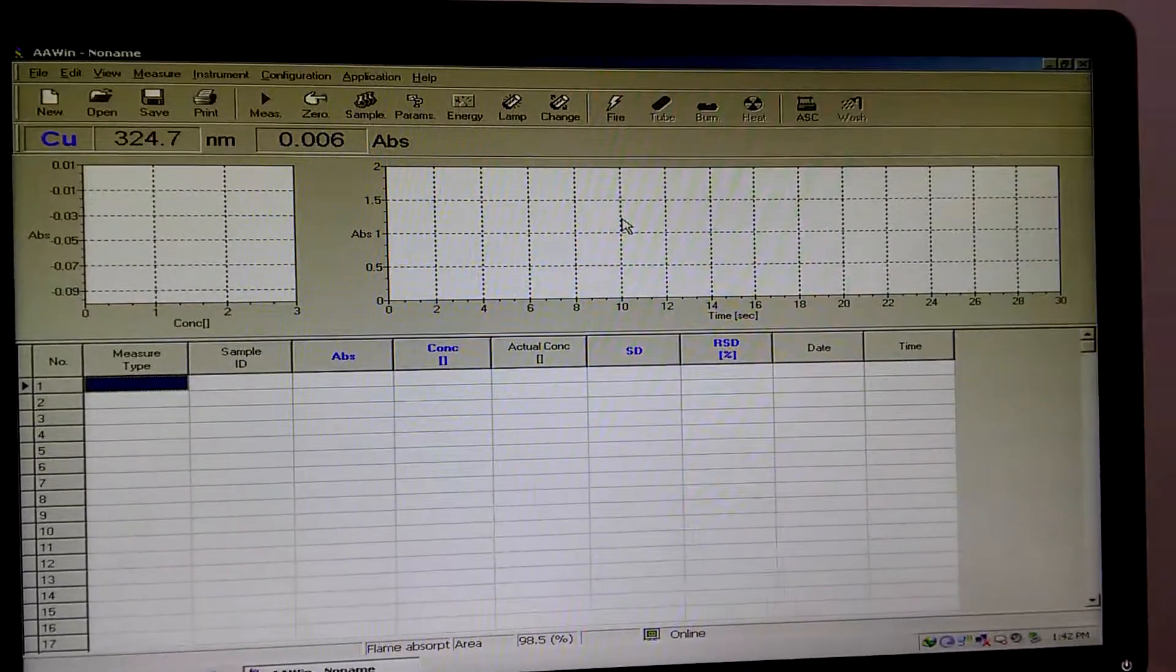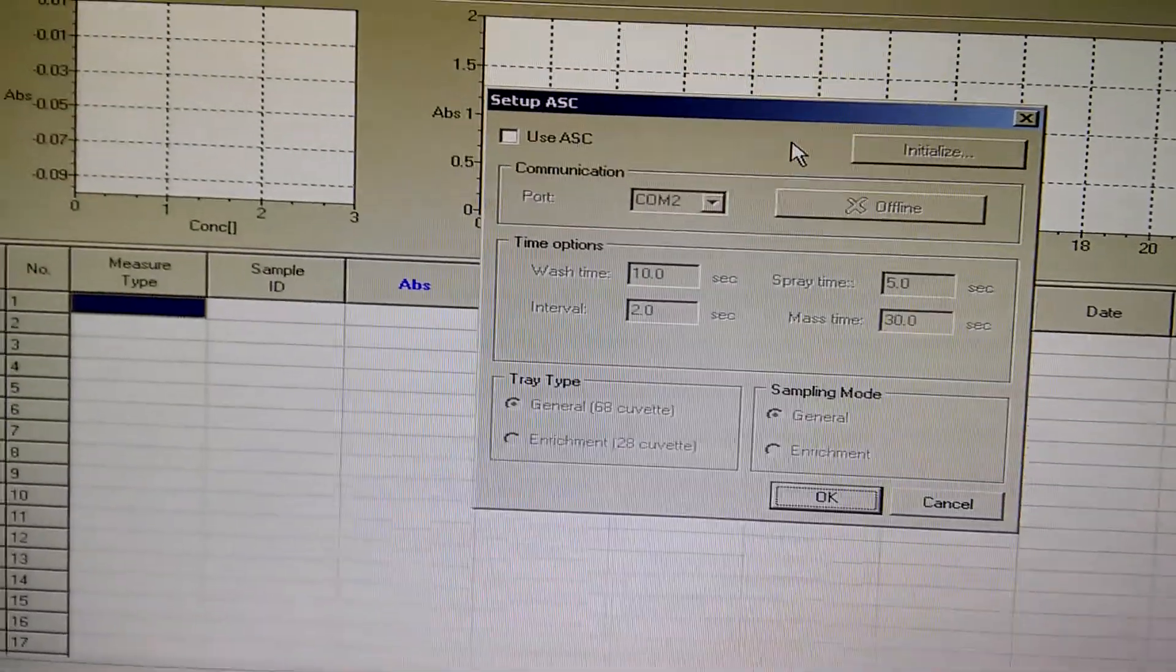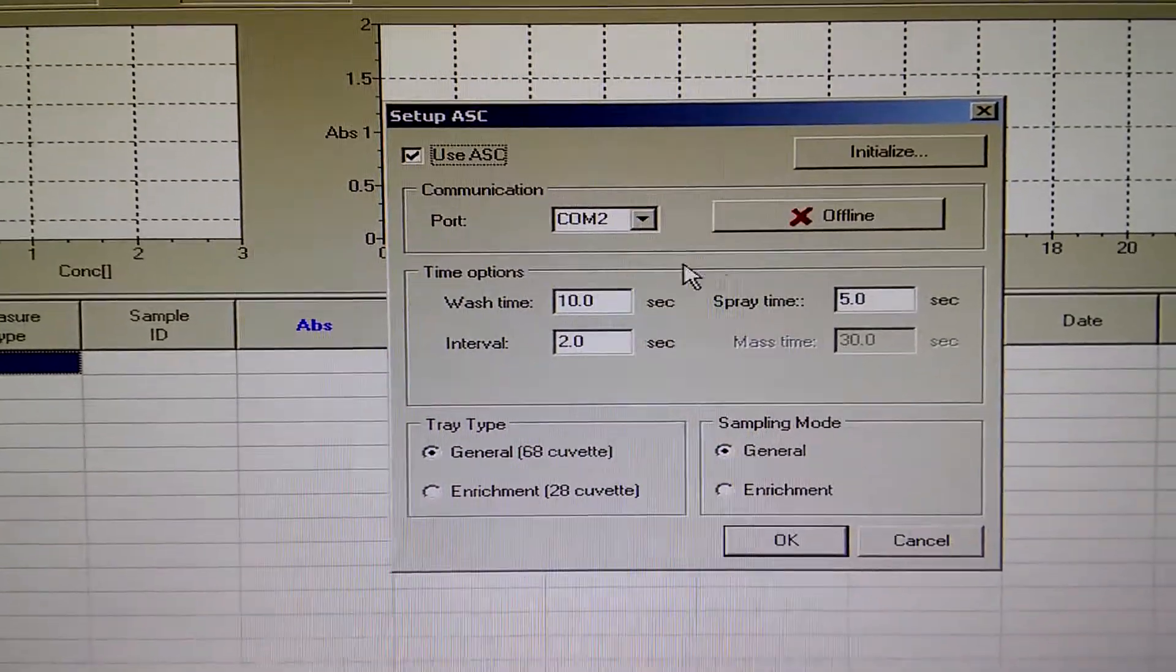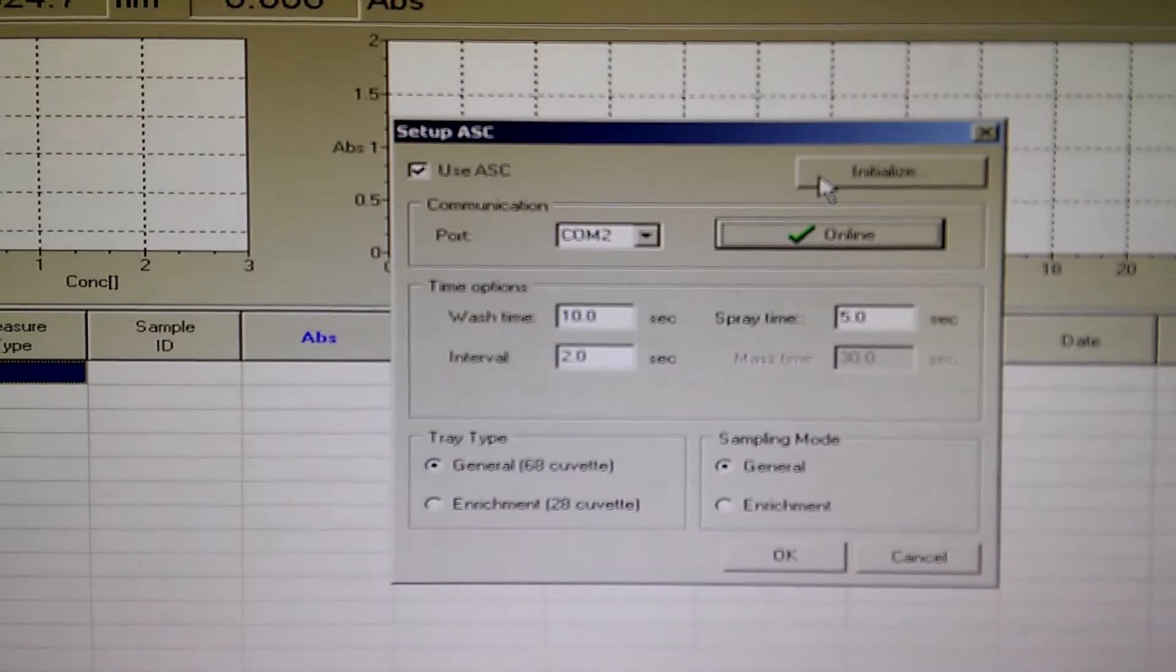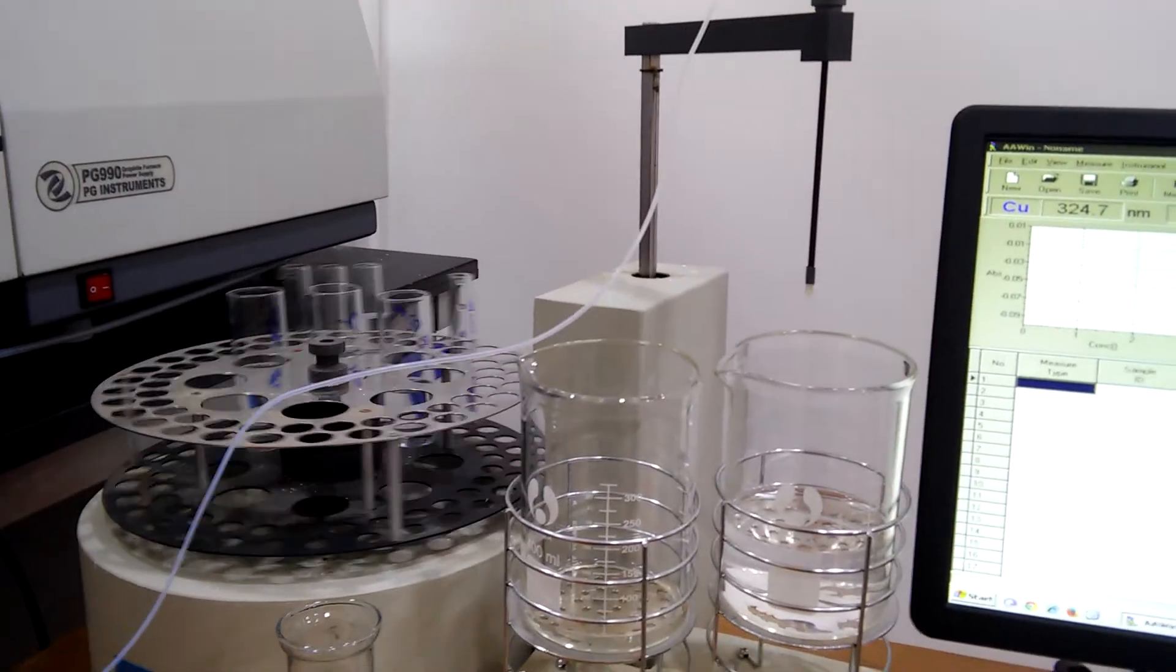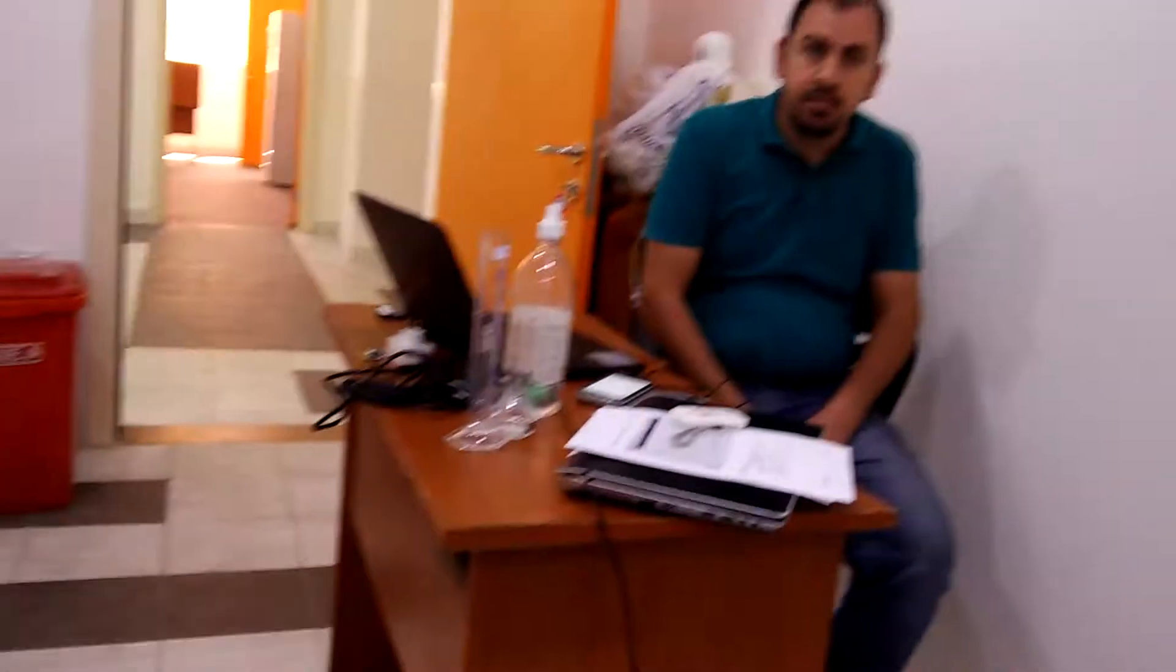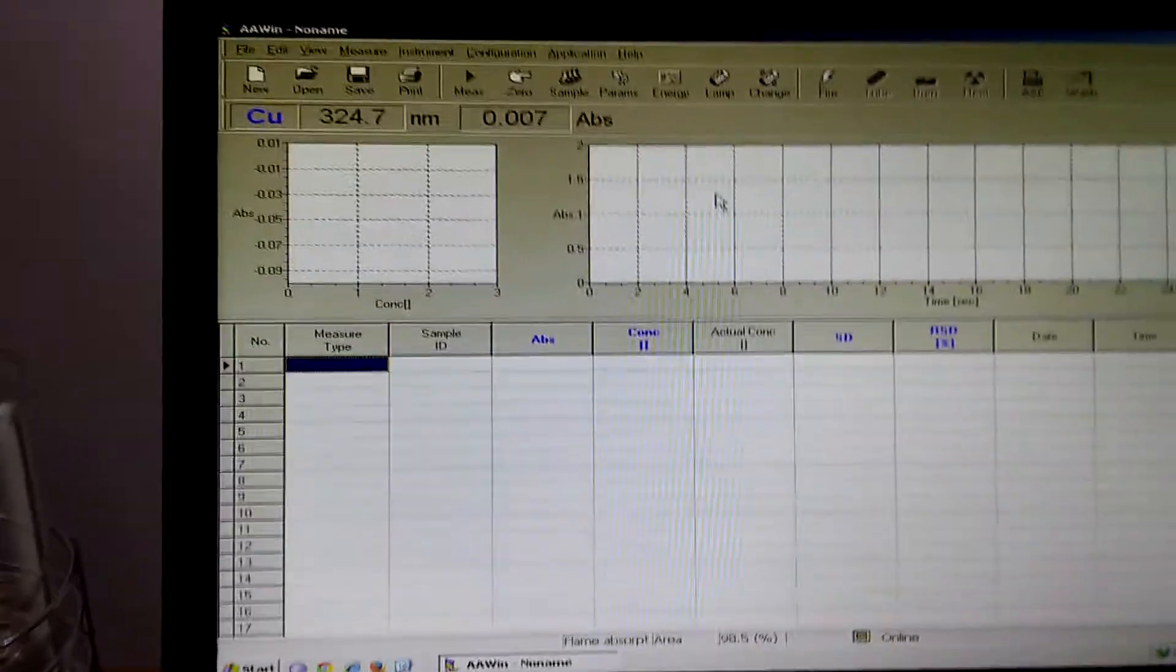Now let's connect the auto sampler. This is the auto sampler button, press it. Now tick this option. Make it online, initialize it, and it's working. Of course, thank you to engineer Ahmed who is setting up the auto sampler. That's okay.